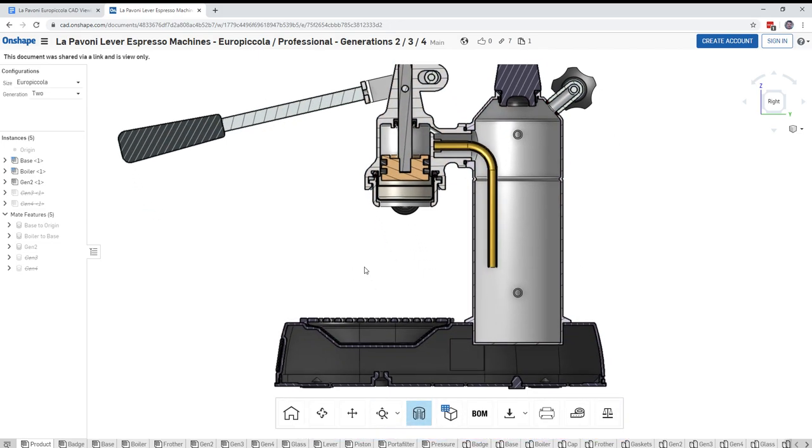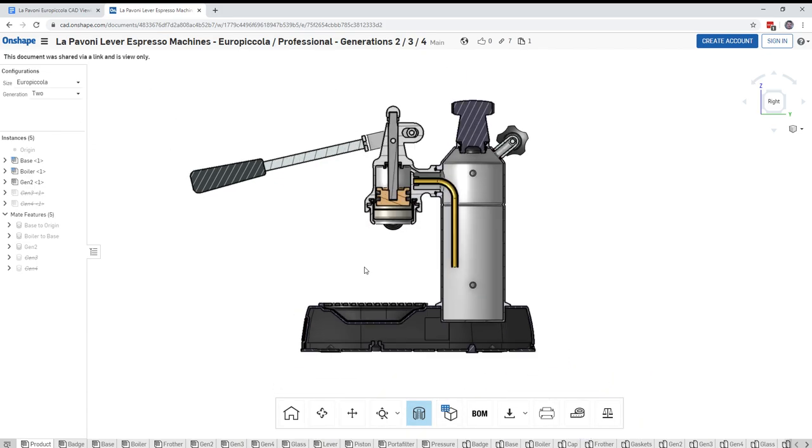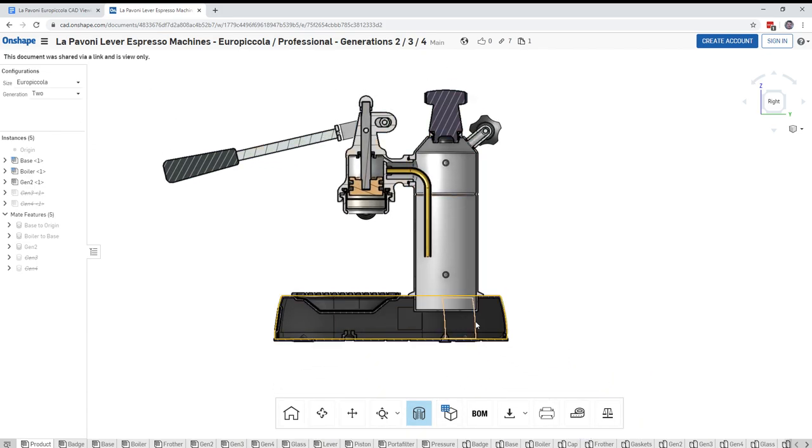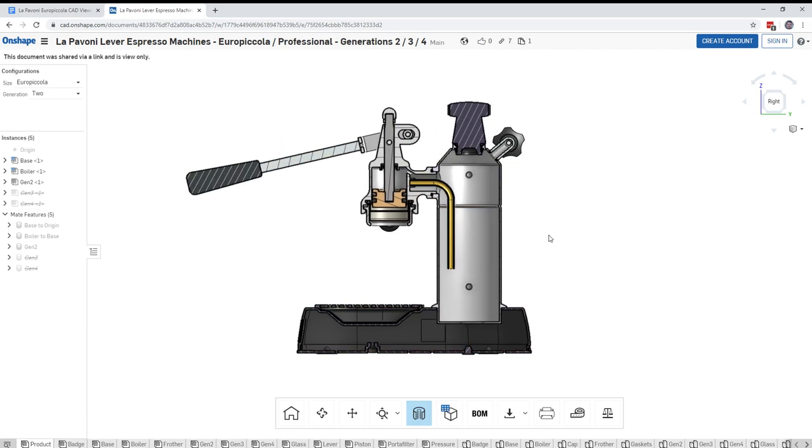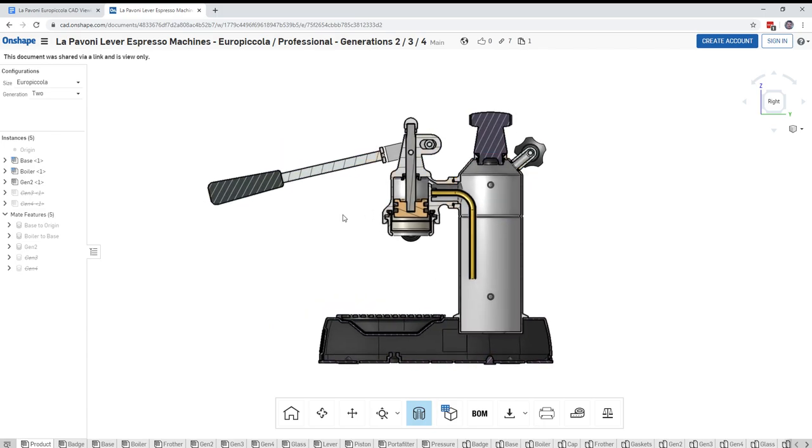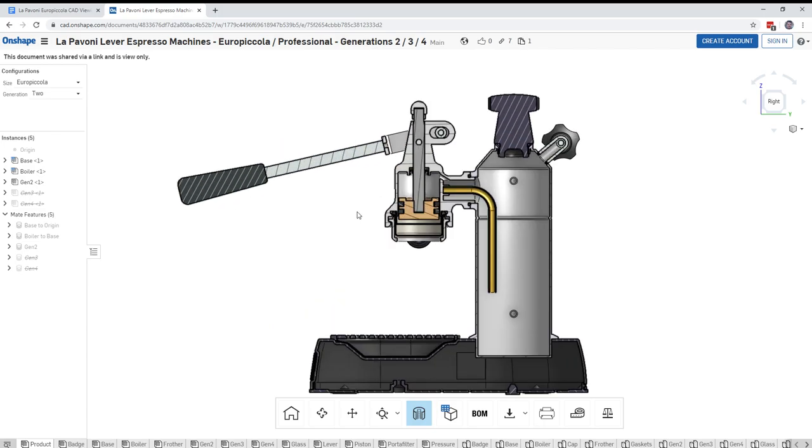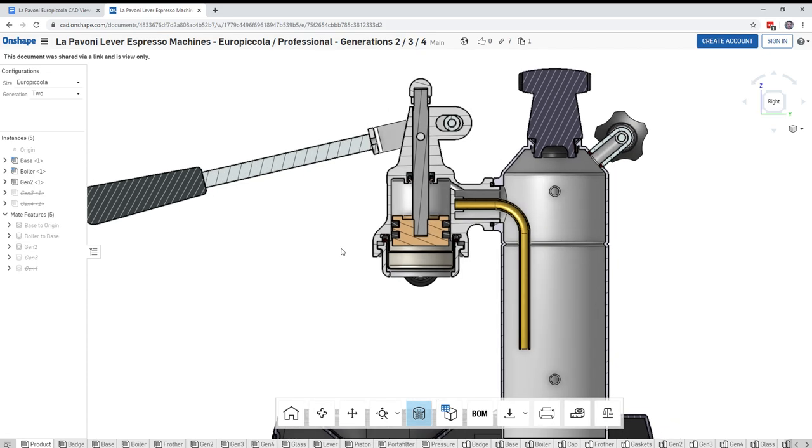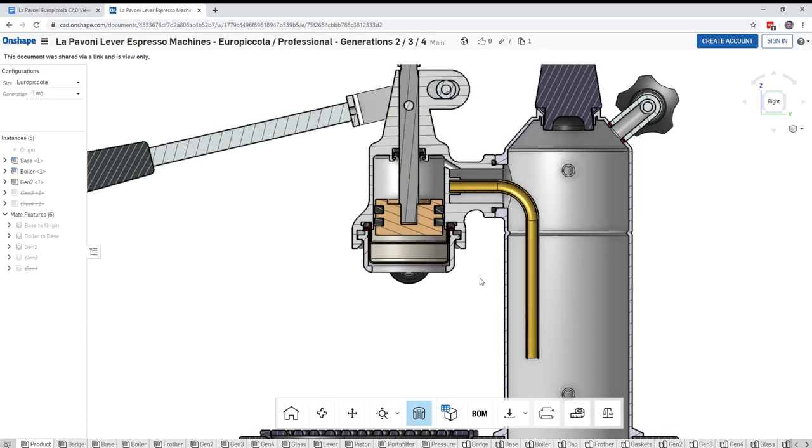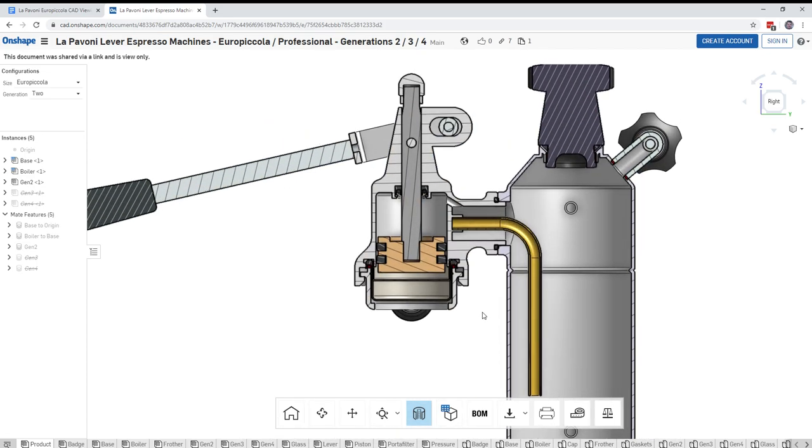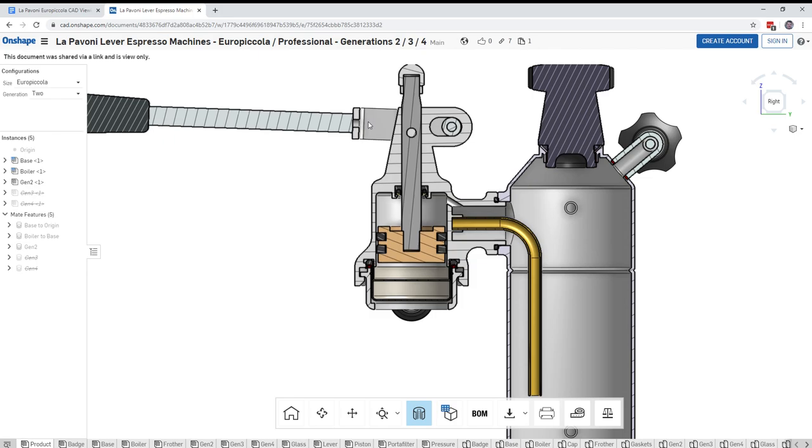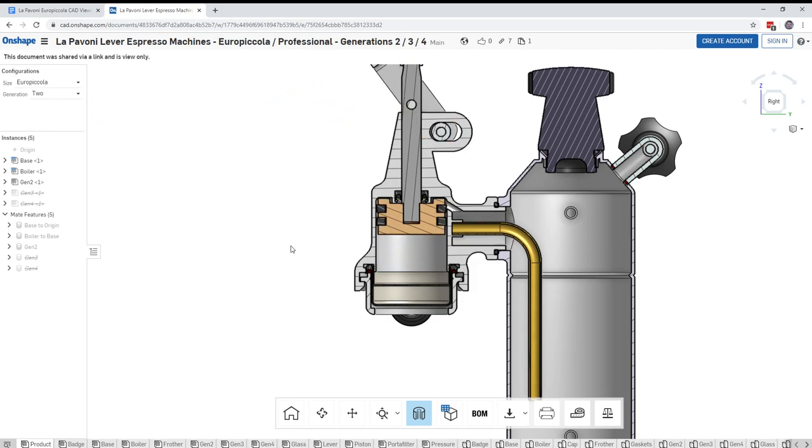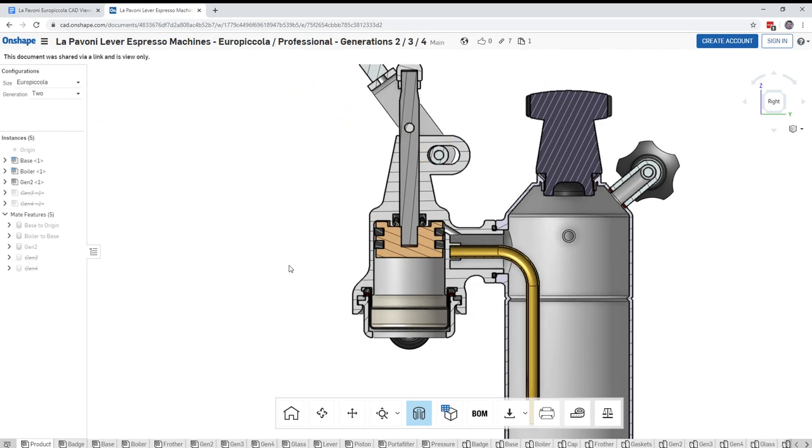You'll notice in this CAD model, you'll probably be a little disappointed that I don't have the heating element or any of the electronics down here. I just haven't gotten to that point yet. But we're really interested in the group head. And so you can take a look at group head generation two. And let's take a look at how I think this works. I could be wrong. But this is my best guess. And I'm sure you guys can feel free to correct me where I go wrong. So I am not a Lepavoni expert.